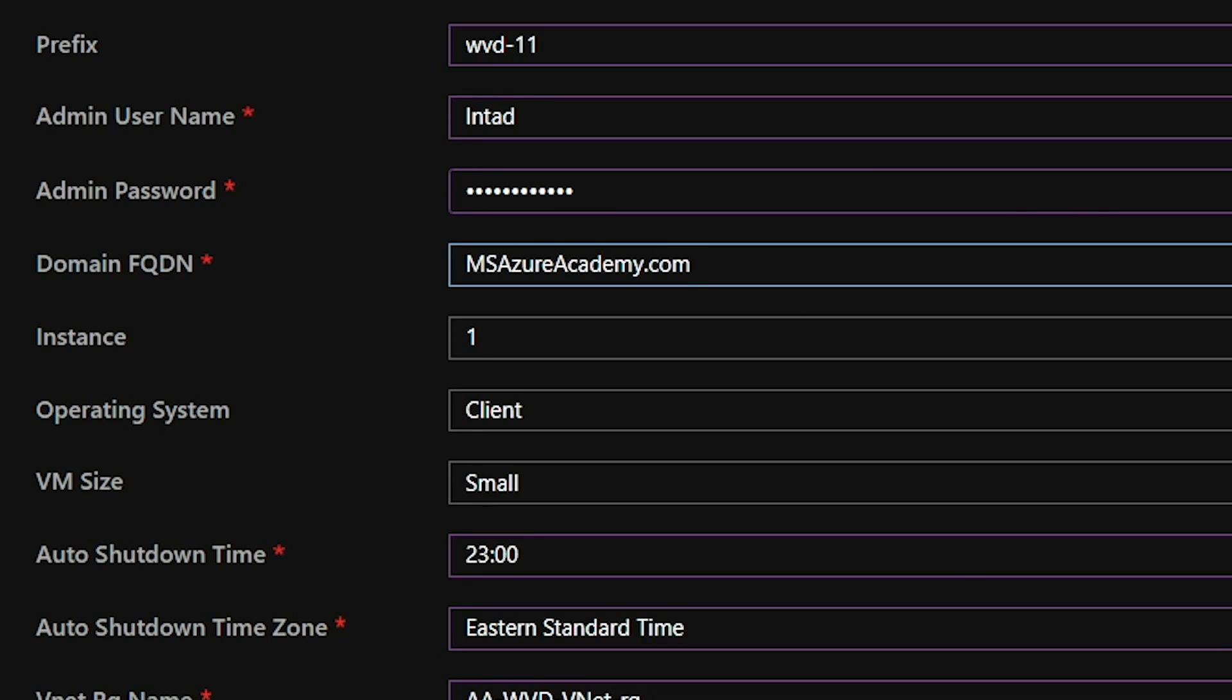Then we have our username and password fields. Now these have two purposes because this will establish the local username and password, as well as be coupled together with our third field, our domain name, in order to create LNTAD at msazureacademy.com and join the VMs using those credentials. So make sure that the username and password you put here are going to allow you to join your VM to your domain.